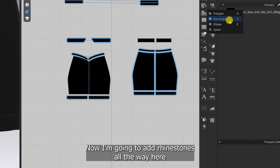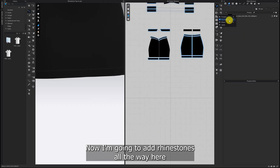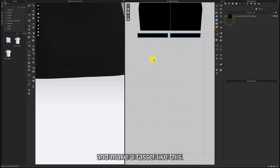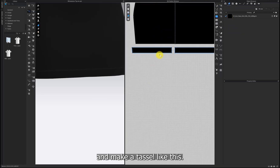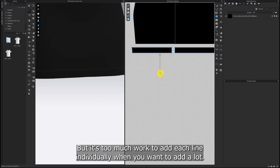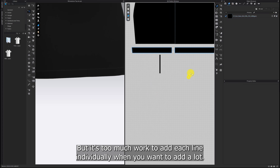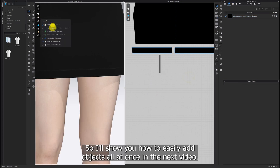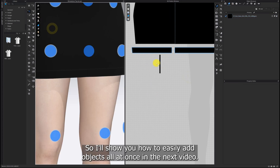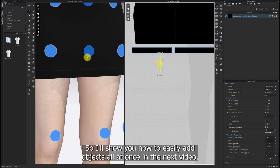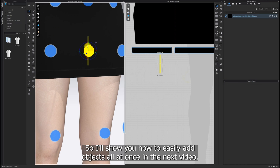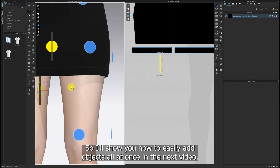Next, I'm going to add rhinestones all the way here and make a tassel like this. But it's too much work to add each line individually when you want to add a lot. So I'll show you how to easily add objects all at once in the next video.